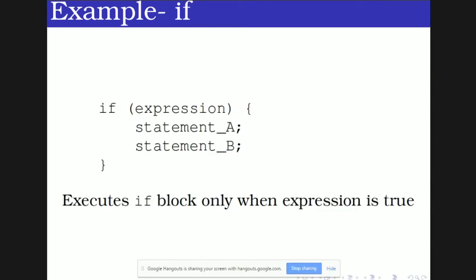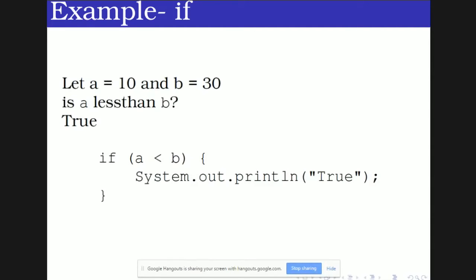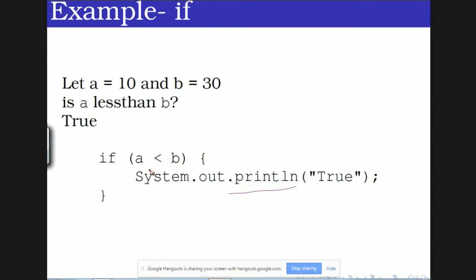Let's see an example of the if conditional statement. Let a hold value 10 and b hold value 30. Is a less than b? We know a is 10 and b is 30, so yes, that is true. In the conditional statement: if a < b, since 10 < 30 is true, the statement inside the if block will be executed. The if block executes only if the expression is true.